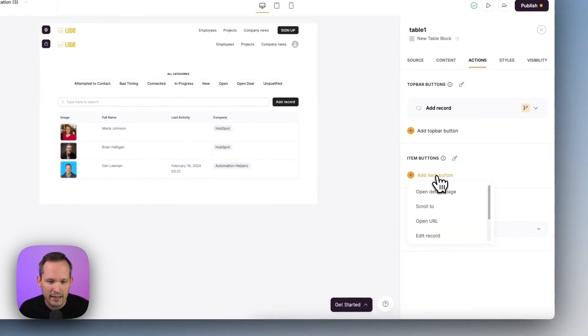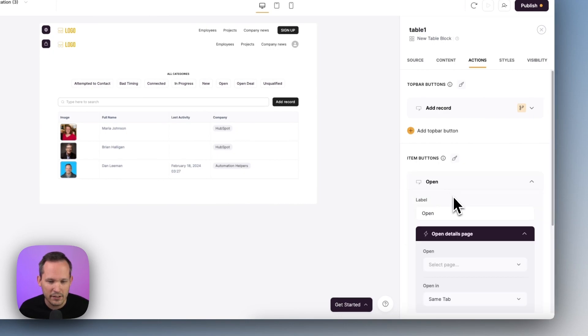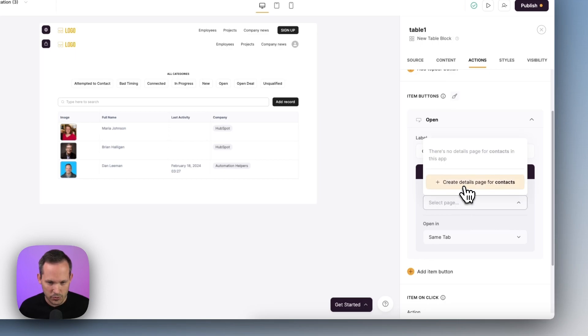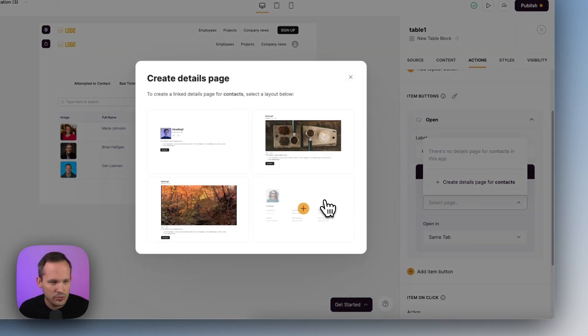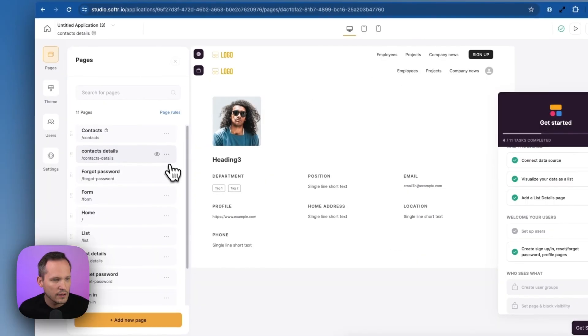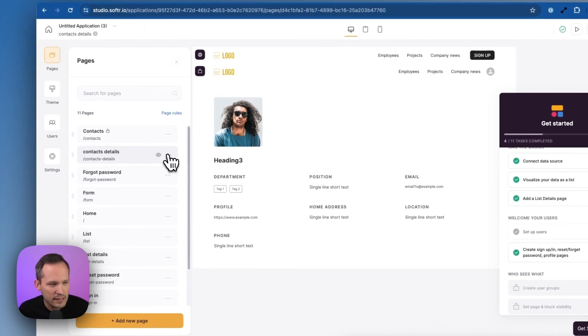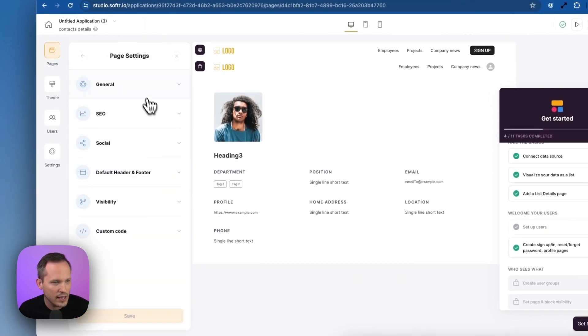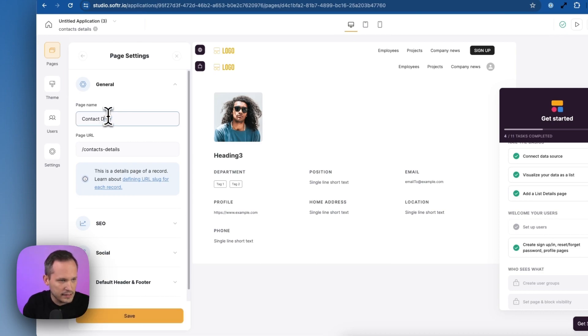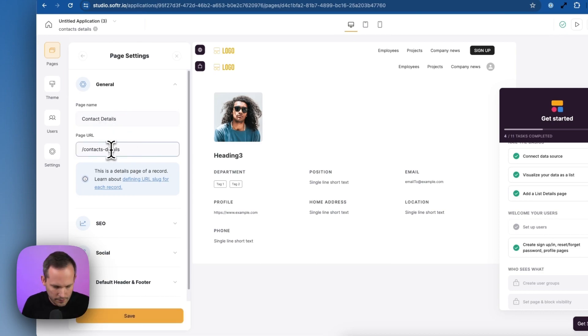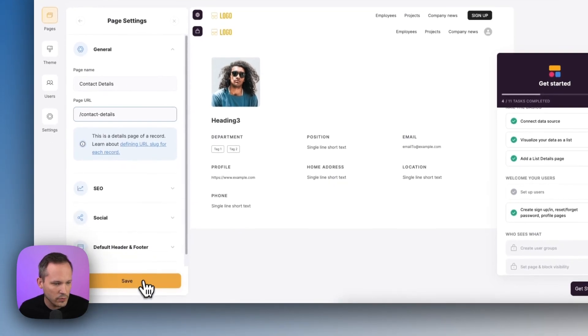So let's add an item button. And for this one, we're going to open a details page. Now we haven't actually created that details page yet. So we're going to choose this template that we have going on here. Okay, so this created this new page for us. I do want to change that a little bit. Let's just call this contact details and change it so it's not plural. Contact details. That'll work.